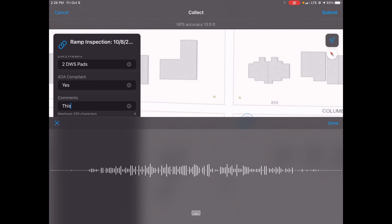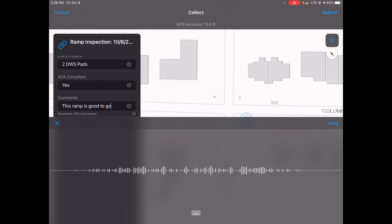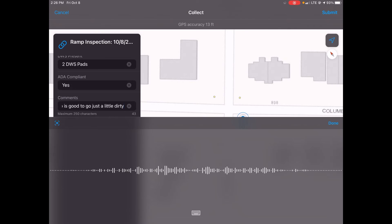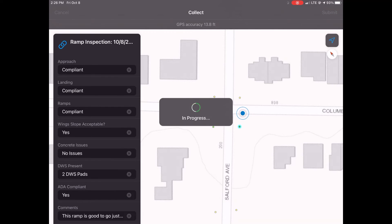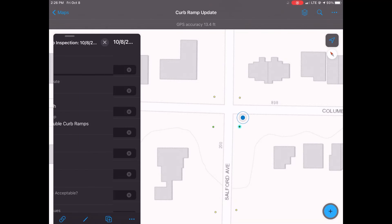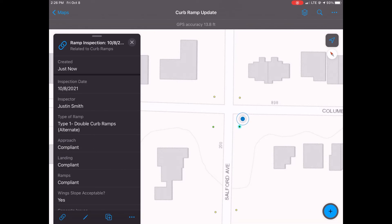There's a simple yes or no for whether this ramp is ADA compliant, and always a comment section for any additional information — you can type or speak into it. This ramp is good to go, just a little dirty. Then simply hit Submit, and that curb ramp has been inspected and the inventory updated — two separate processes.